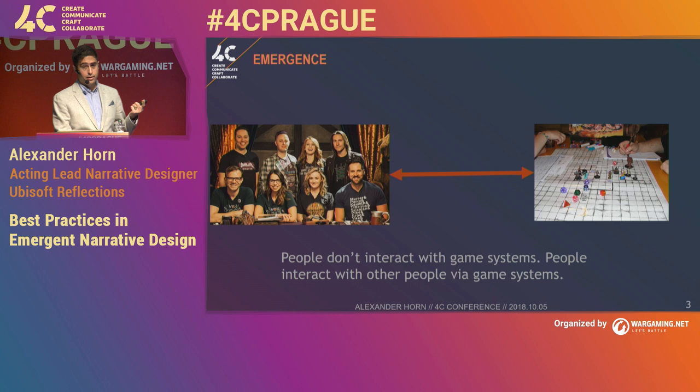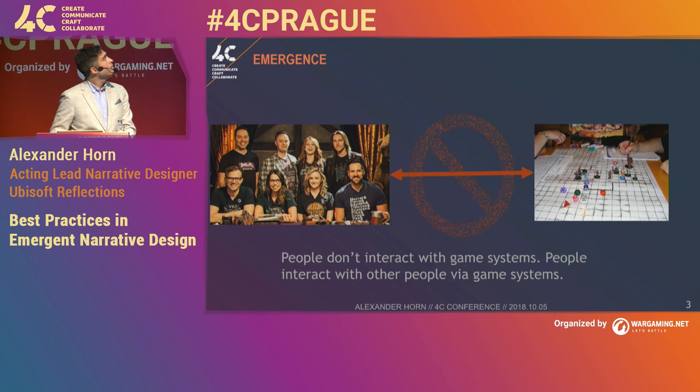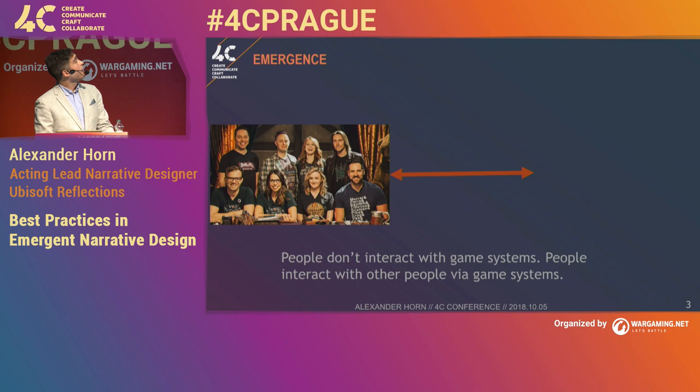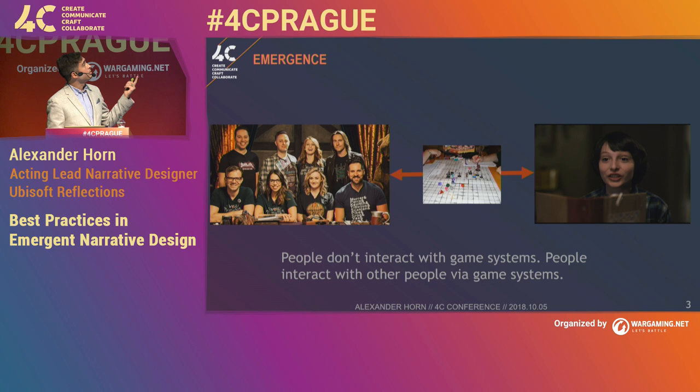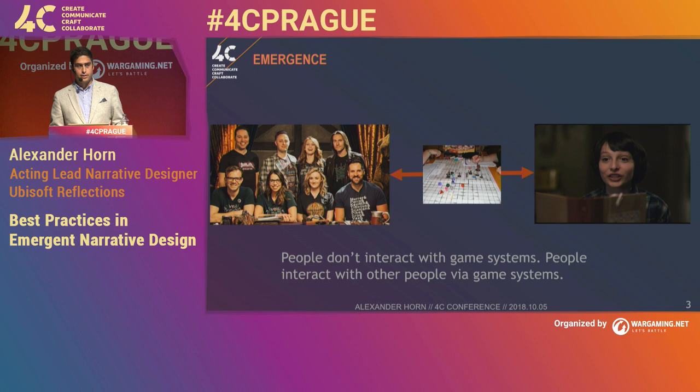Here I have the cast of Critical Role — they play Dungeons and Dragons on YouTube and it's entertaining. People don't interact with game systems; they don't interact with Dungeons and Dragons. A better way to put it is that they interact with the Dungeon Master via game systems. And I'm using Mike from Stranger Things there. This is because true interaction requires agency, and in order for a system to support or create the conditions for agency, it needs to be complex and dynamic.